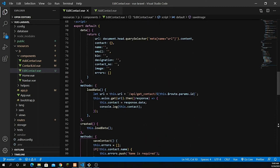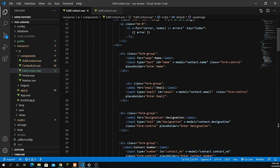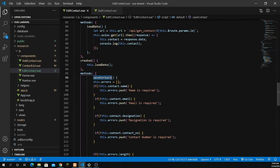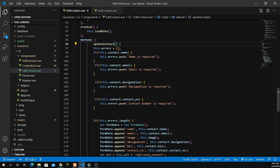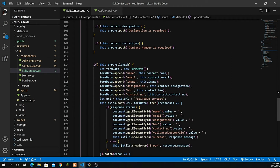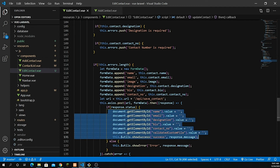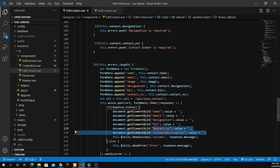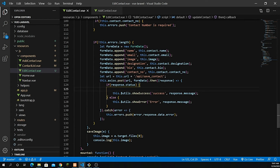First, change the method name to update_contact. We already have all error validations which we need — required fields should not be empty. I'll remove the part that resets the form values since we are not doing a fresh submission. I also don't need to refresh values after the update. Then I'll add this.$router.push to route back to the home page after a successful update.